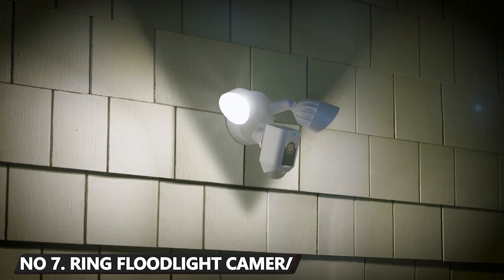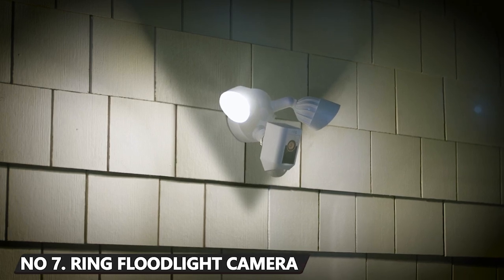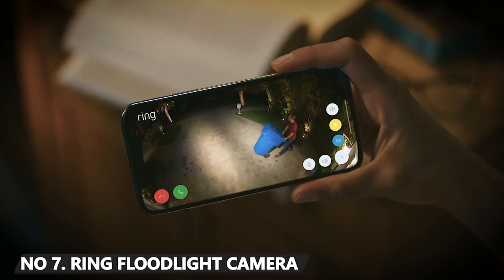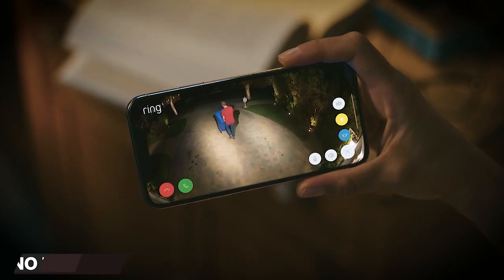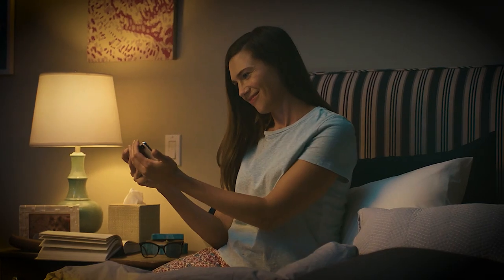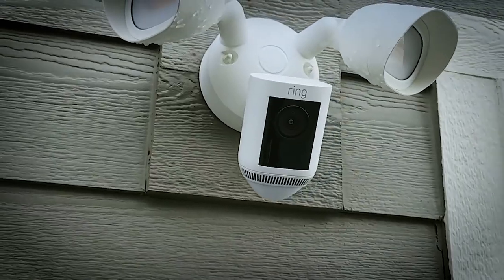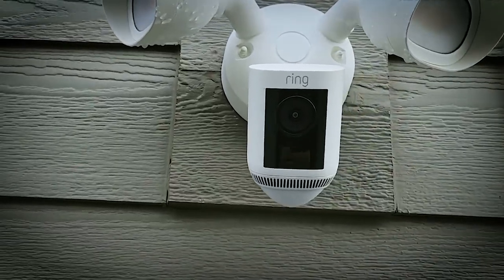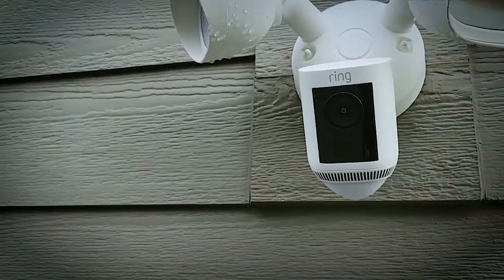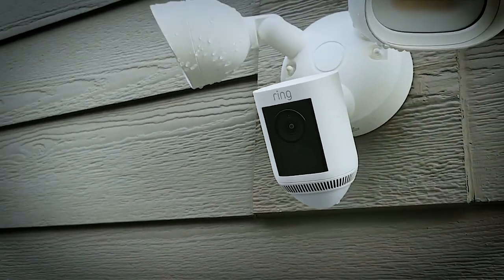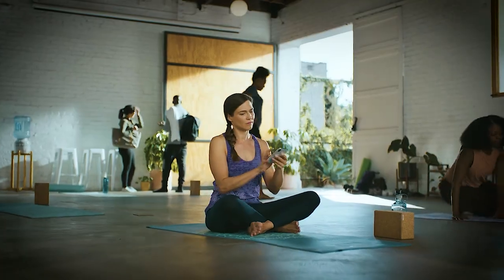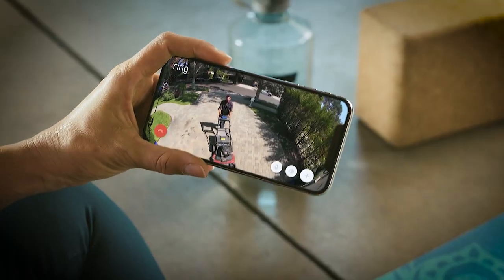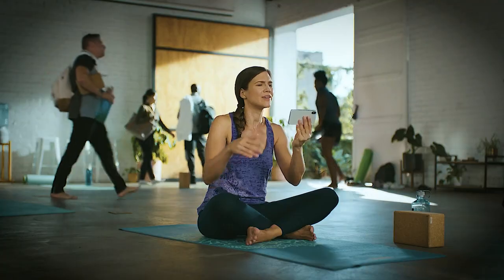Have you ever wondered if you could get a surveillance system that offers breathtaking features that can scare intruders away? Well, that's now possible. With the Ring Floodlight Cam Wired Pro, you have total control of your home's outdoor security.